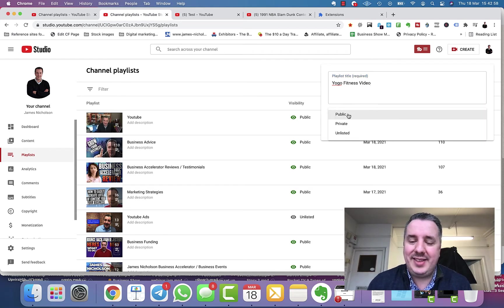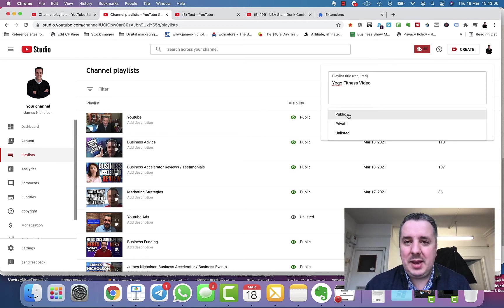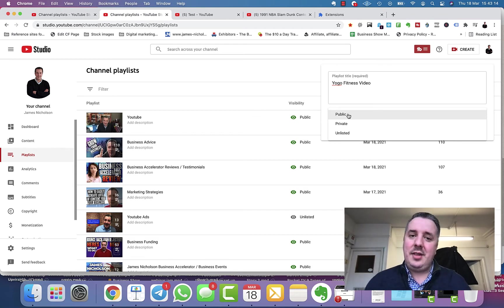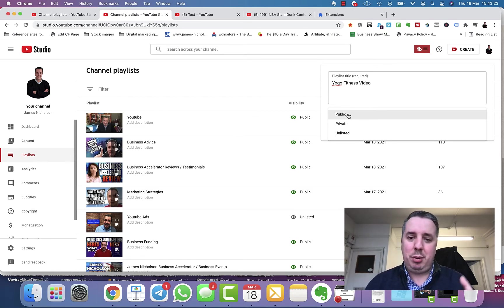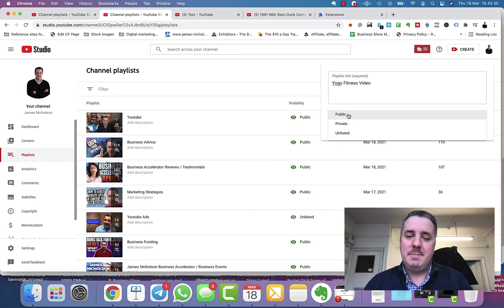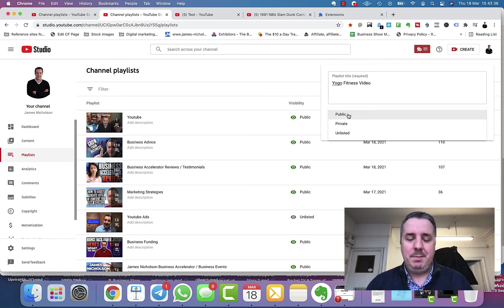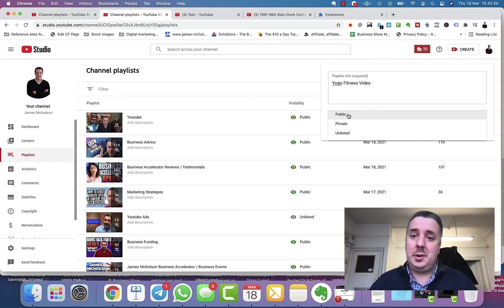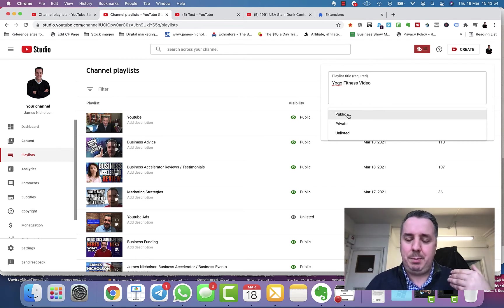You've got visibility options. Public means anyone that comes to your channel can find it — that's what most of you will pick. Private is for personal content you don't want others to see, like private family videos backed up on YouTube. Unlisted might be for content just for your customers — people who bought your product or service — where you can email them the link rather than having it publicly findable on YouTube.